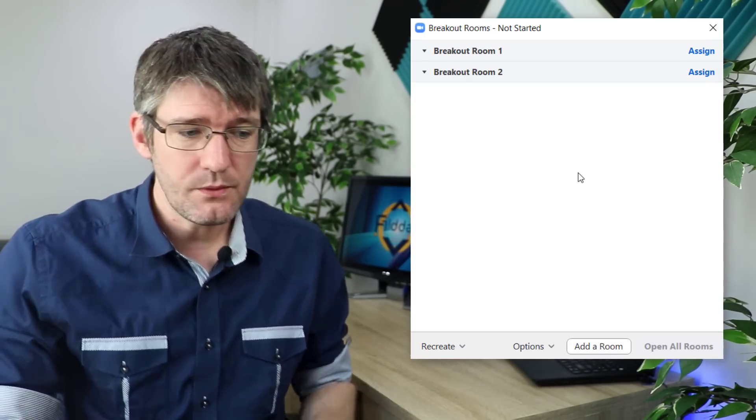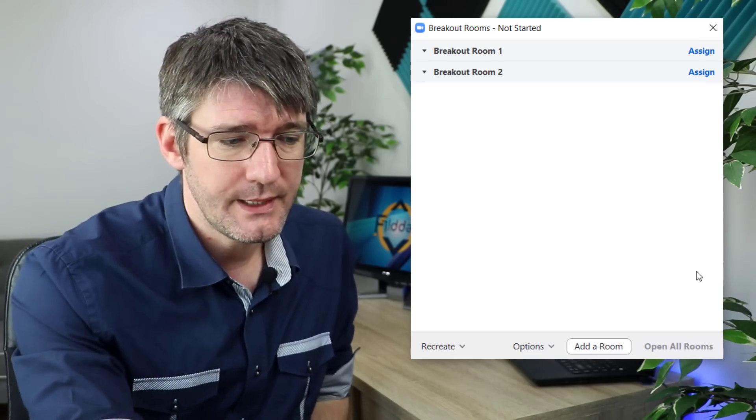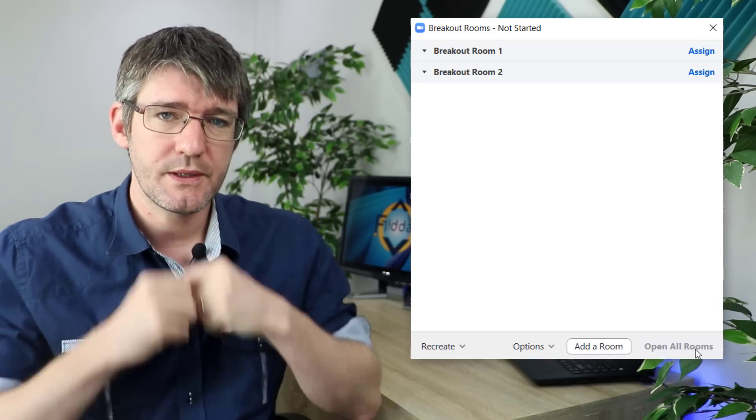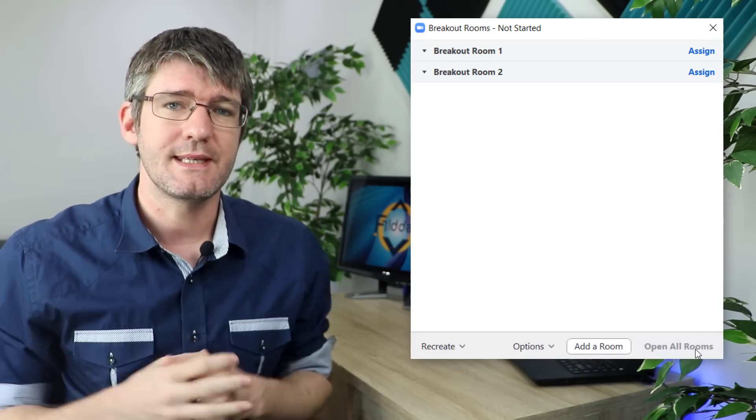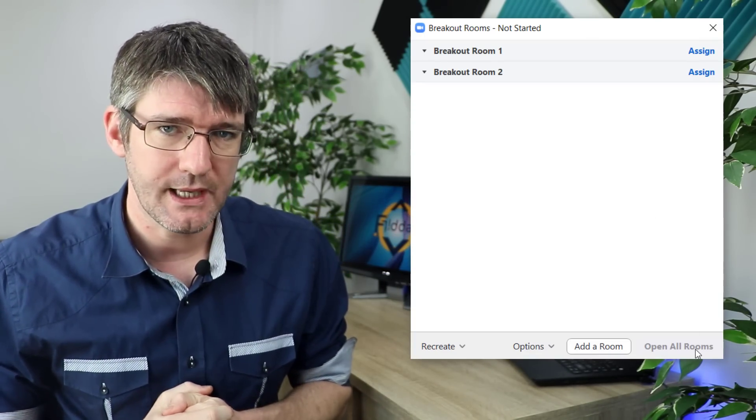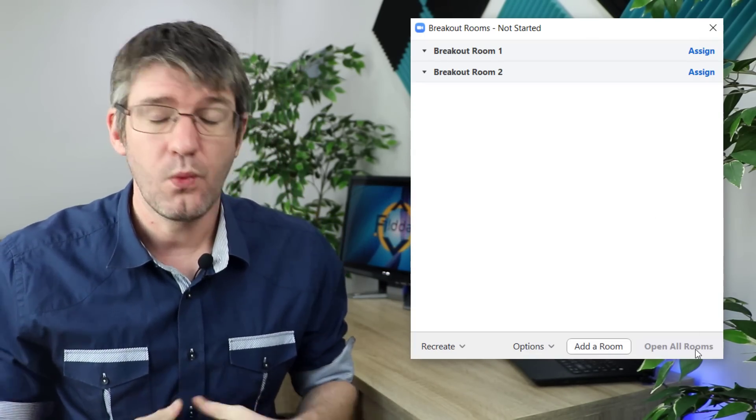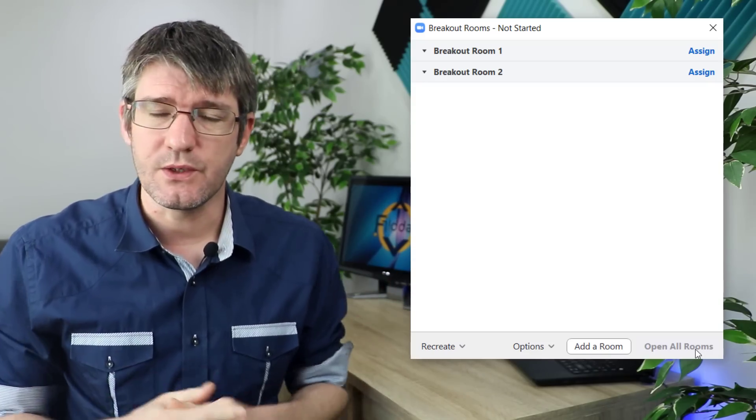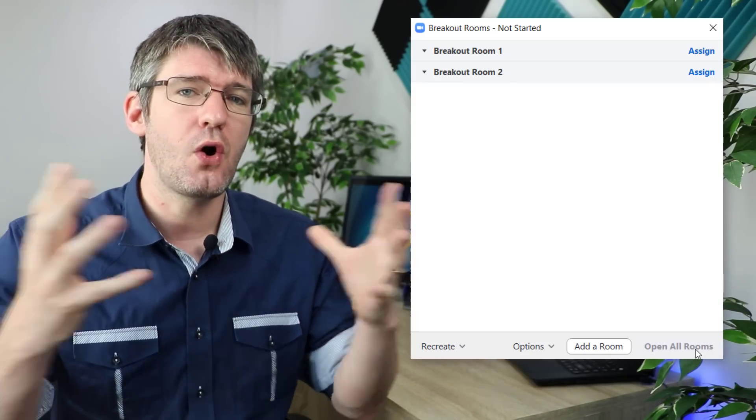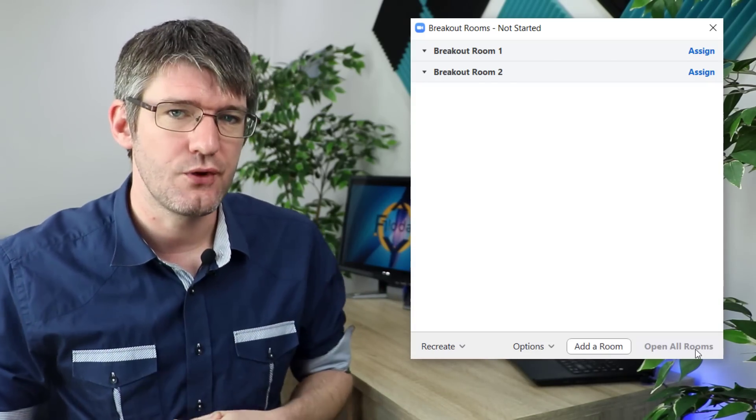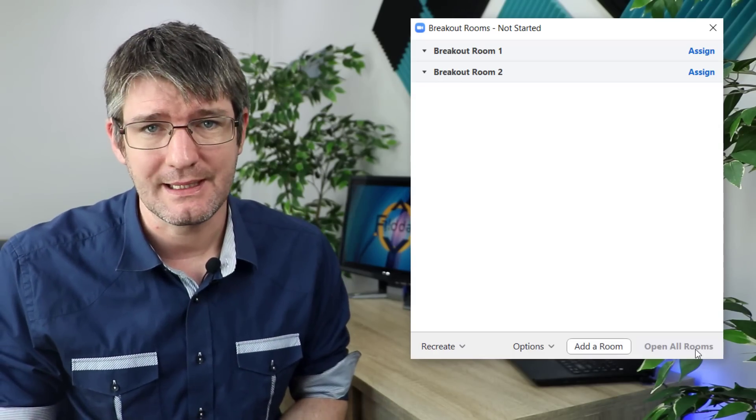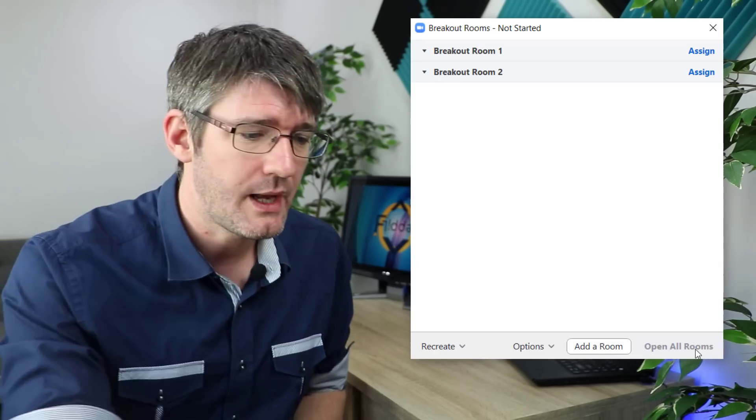Once you've made these rooms all you have to do is open the rooms and your participants will be sent into the breakout room. When you then choose to close these rooms you can call them all back to your main meeting. This is incredibly useful in classrooms.